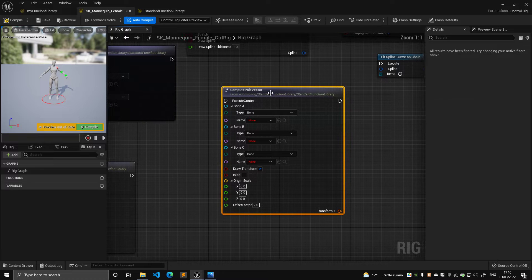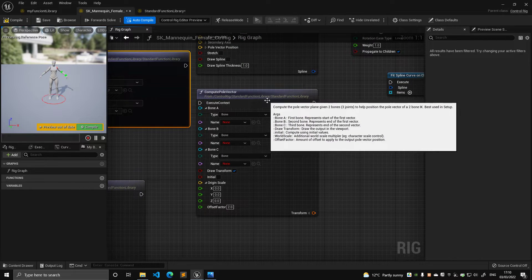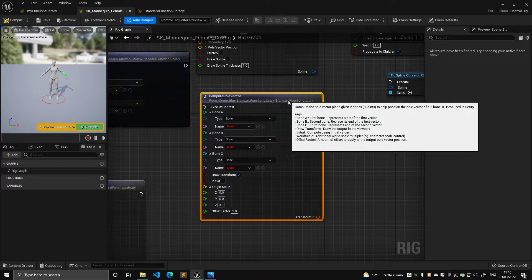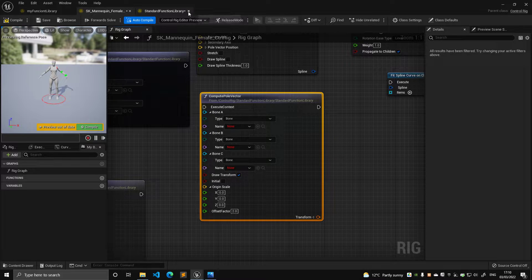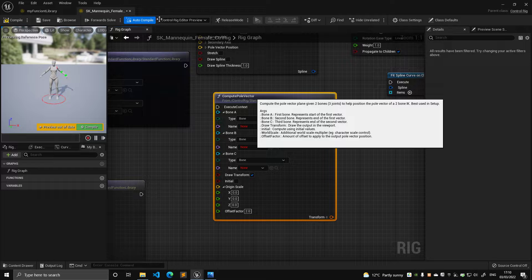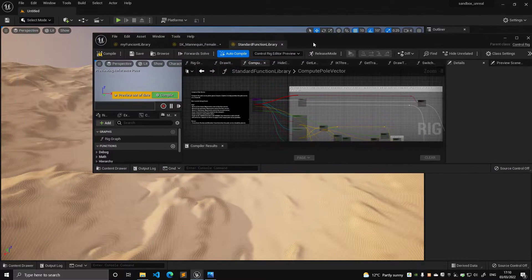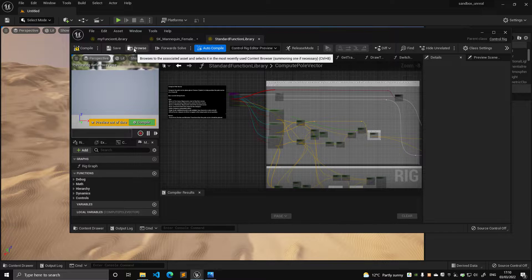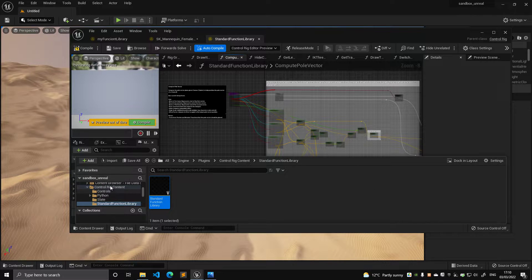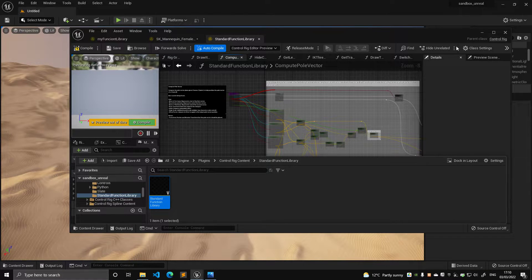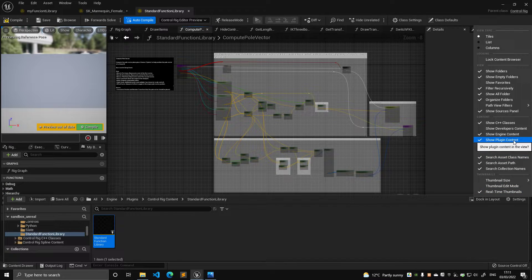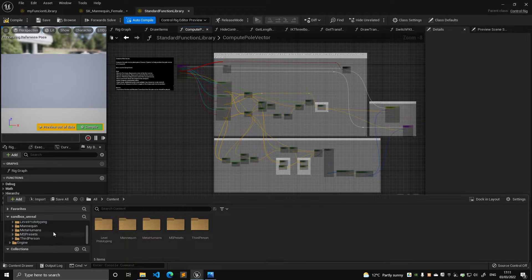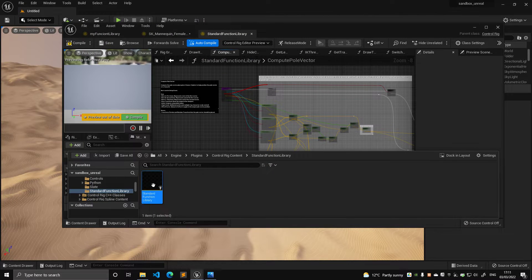So if you notice here, these functions here, they do come from a standard function library. And the node itself is standard function library. So what happens, let me close this, that was a spoiler, what happens if I double click on it, you can see that it's pointing to this standard function library. So now I've opened something that ships with the engine, but where is it? If you browse to it, basically it's inside the control rig plugin folder. And if you're not able to see it, it's because it could be that you have the show plugin content off. So if you turn show plugin content, you should be able to browse to it and see where it is.